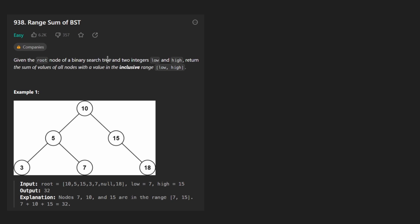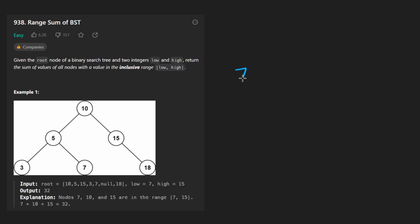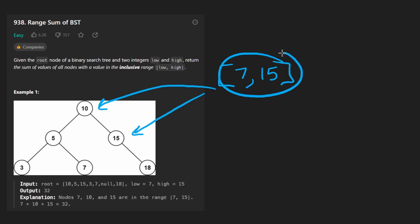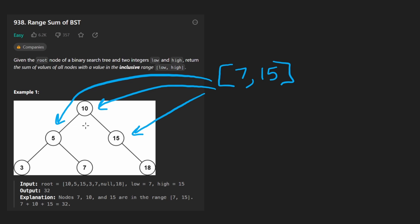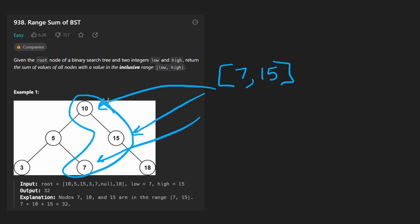What we want to do is given this binary search tree, as well as two numbers low and high, that form an inclusive range of values. So for this example, we have seven and 15. We want to get every single node in this tree that is in this range, including the edges seven and 15. So we have, it looks like three elements that satisfy that. Then we want to add all of them together and return the results. So in this case, that would be 32.